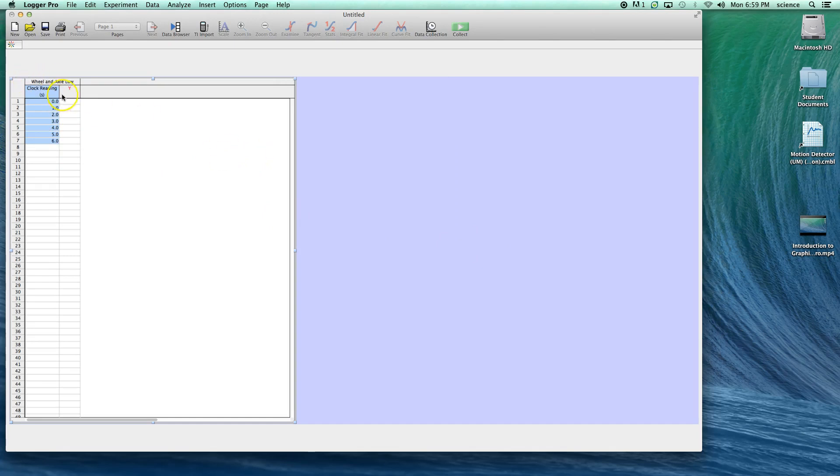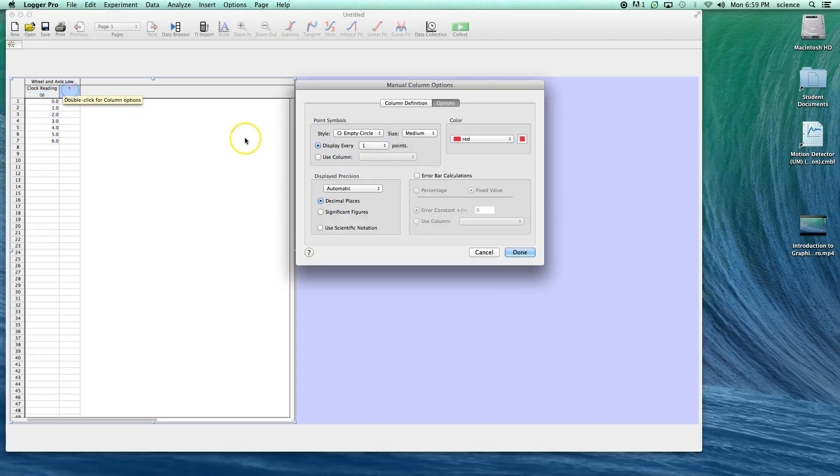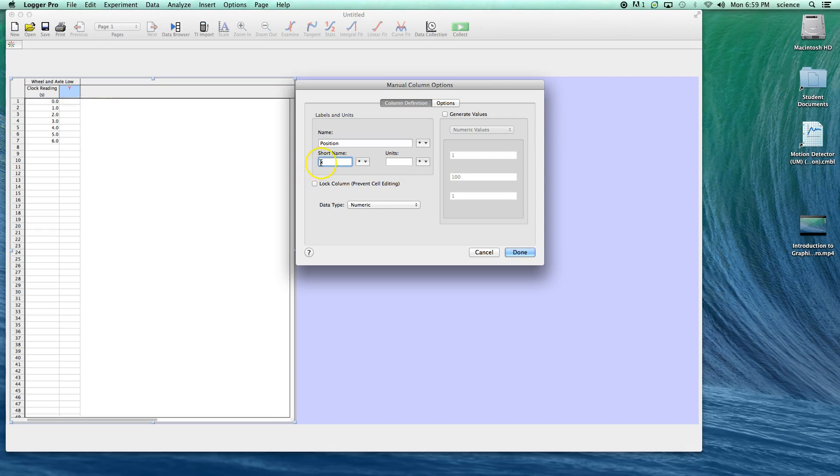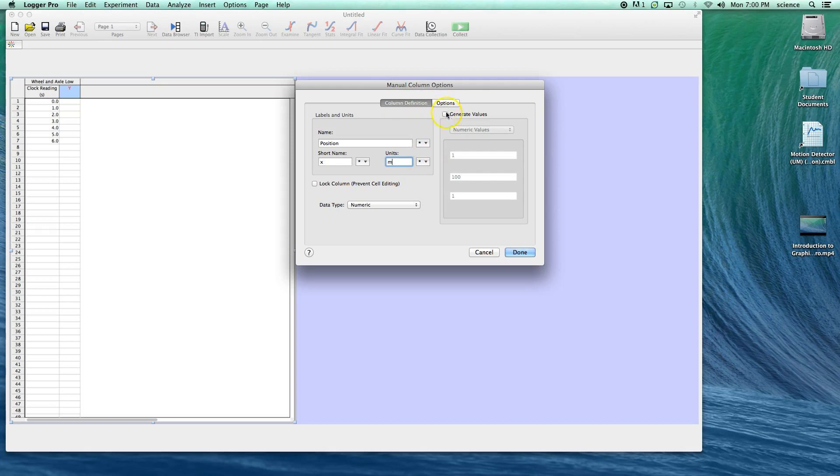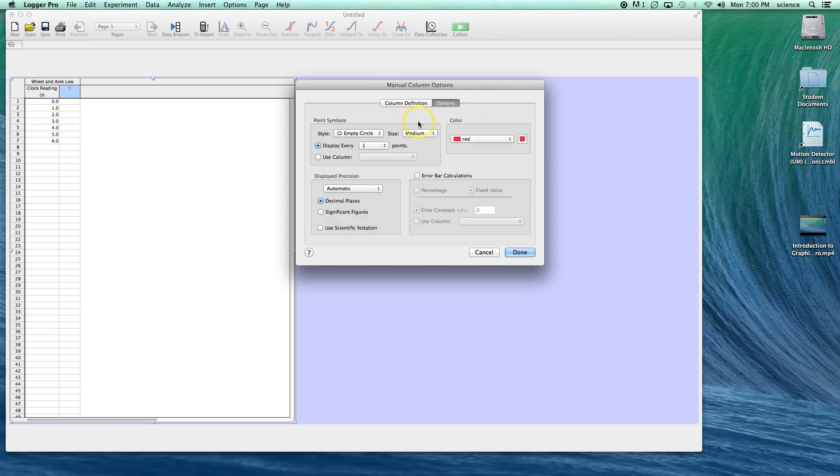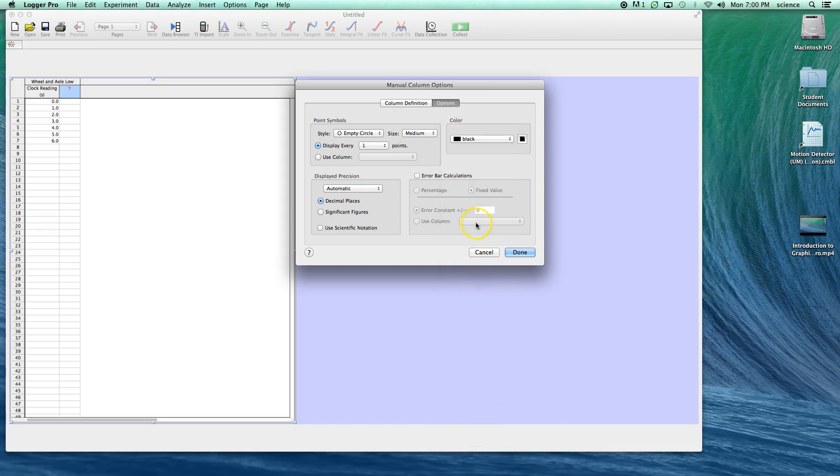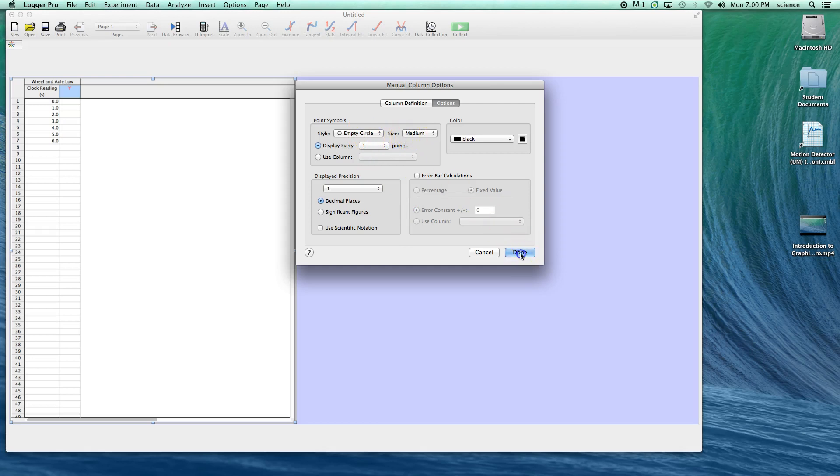The other value that we have is our dependent variable, which is position. If I double click and go to column definition, I can change the Y to position. I can change the short name to X, the symbol we use for position. We're going to measure that in meters. This time, we're not going to use generate values because being the dependent variable, its value will vary based on what clock readings we use. We'll change the color to black and decimal places to one.